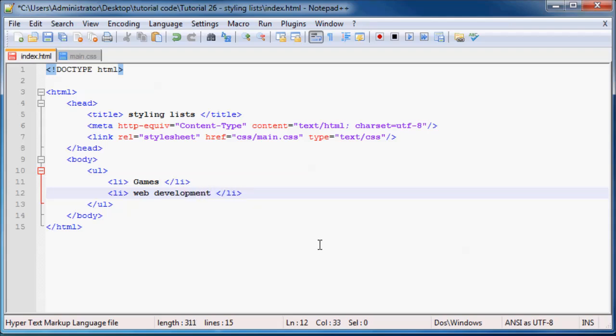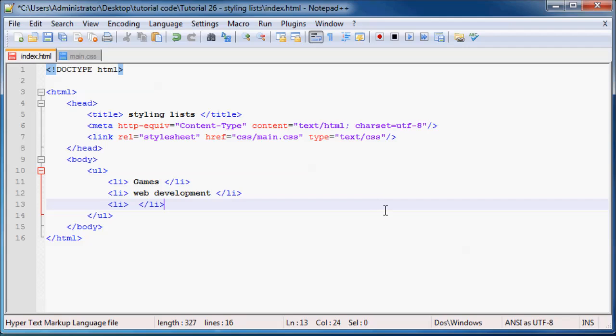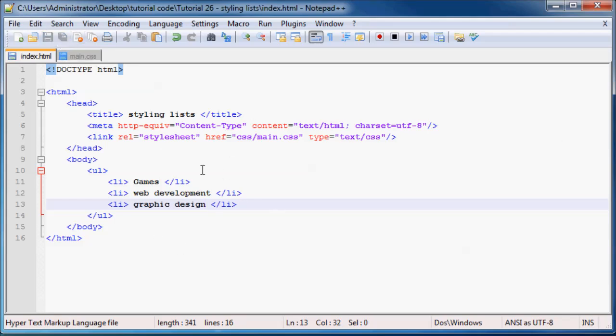And then web design and web development. Just because if I wasn't interested in that, you guys would not be able to watch any of my videos because they probably wouldn't exist. And then I guess graphic design. Now I'm not a graphic designer and I'm probably no good at graphic design, but I like to look at other people's work and just admire it for being good.